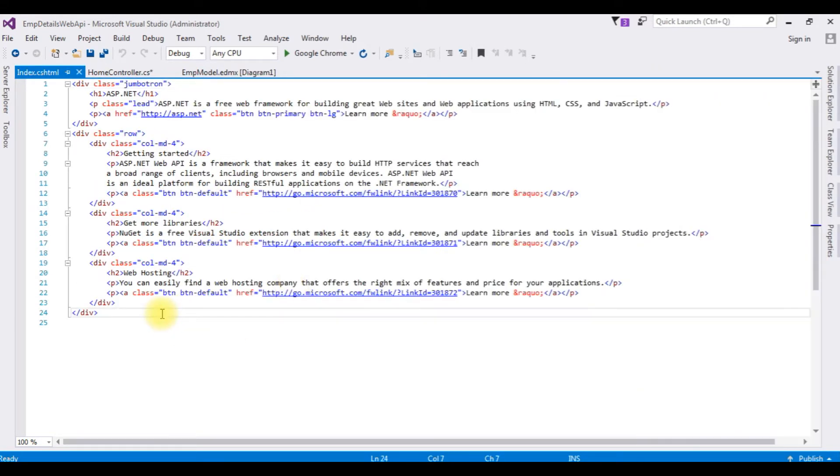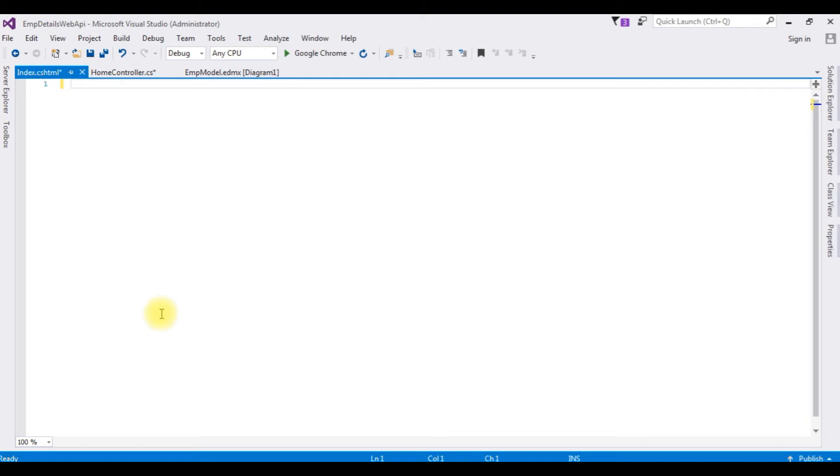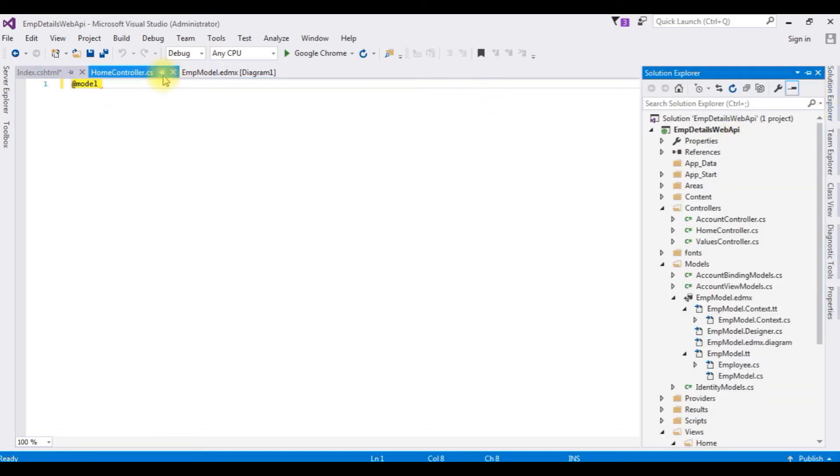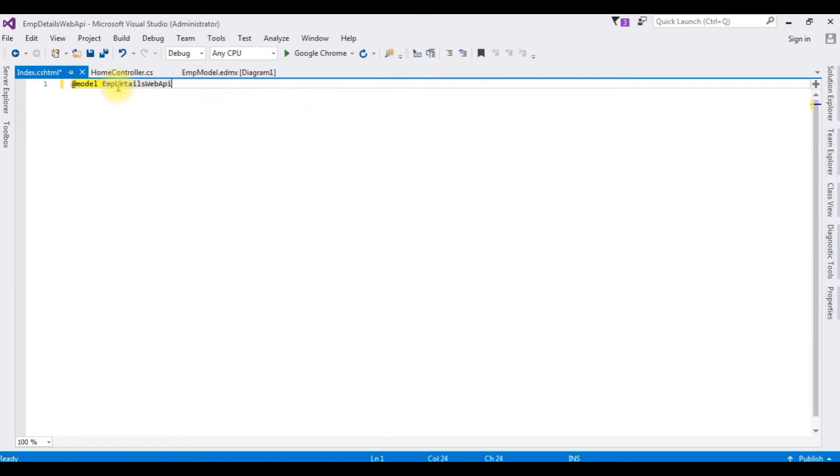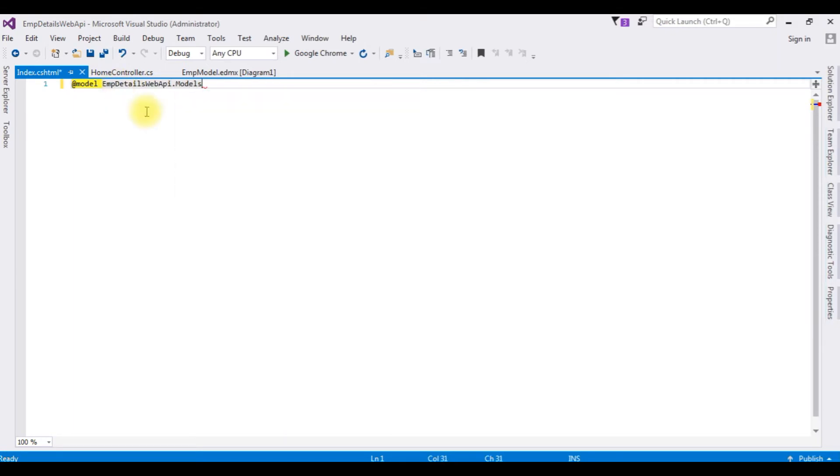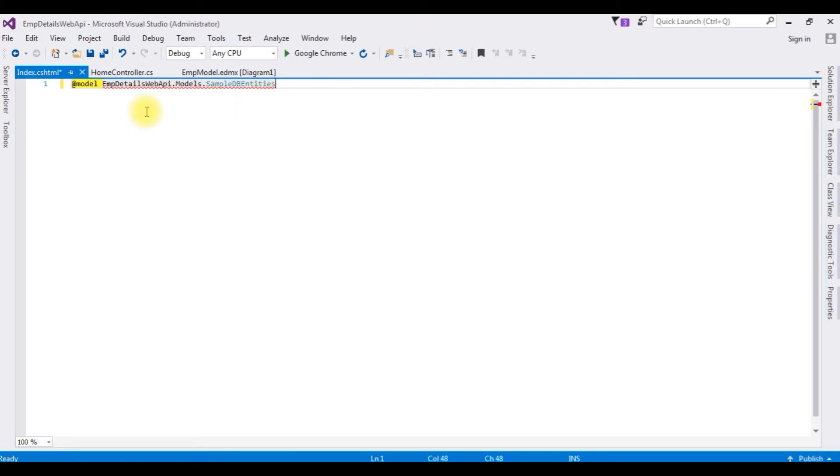Now, I am deleting the default HTML5 code. I am adding at model, the project name is EMPDetails.models.SampleDB entities, which is the connection string entity. After adding this...